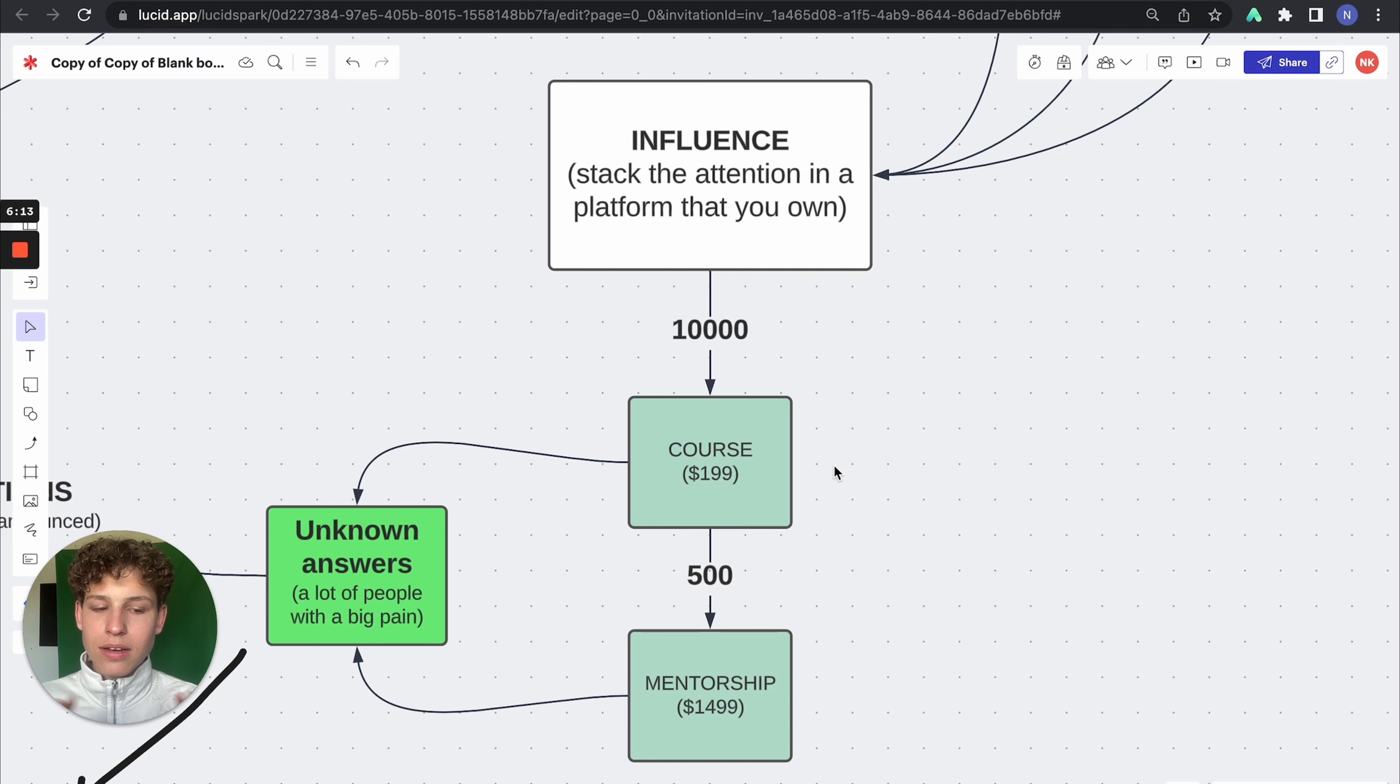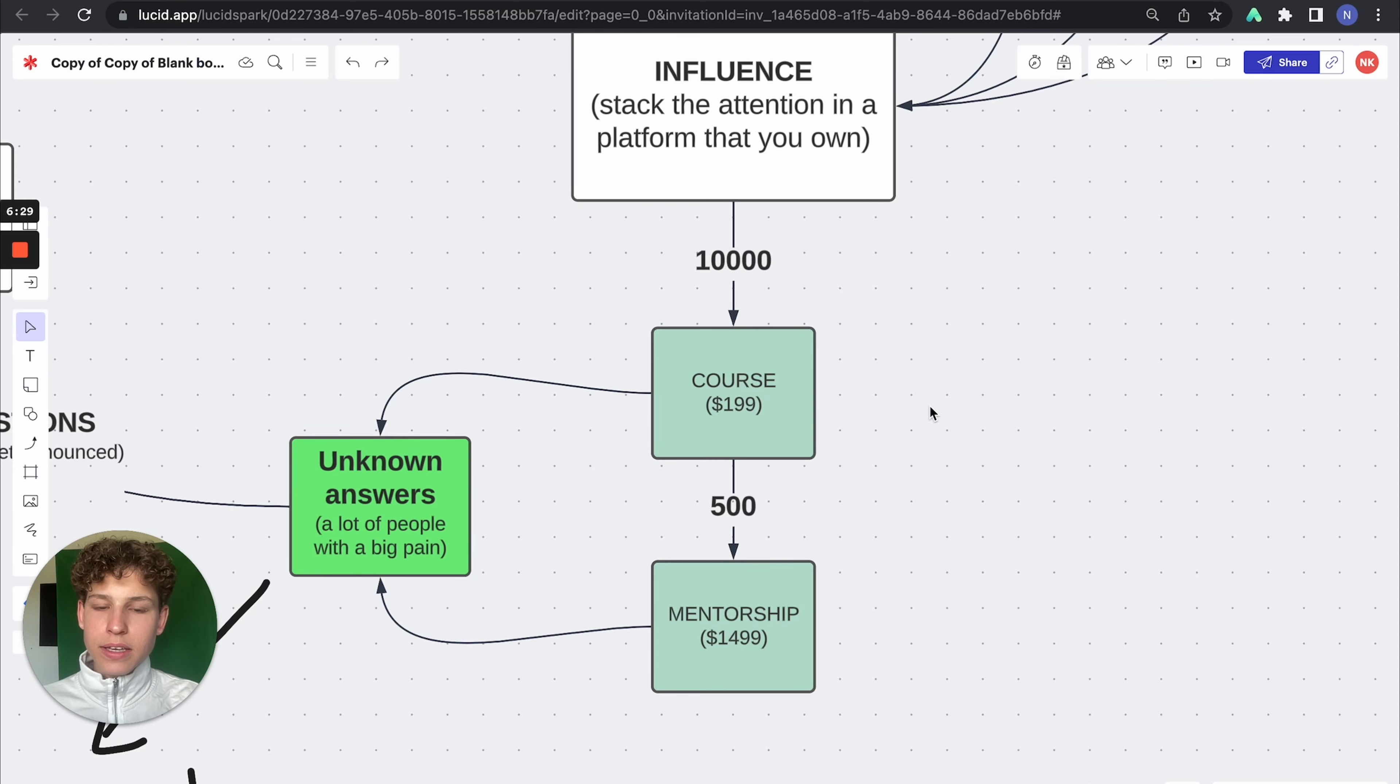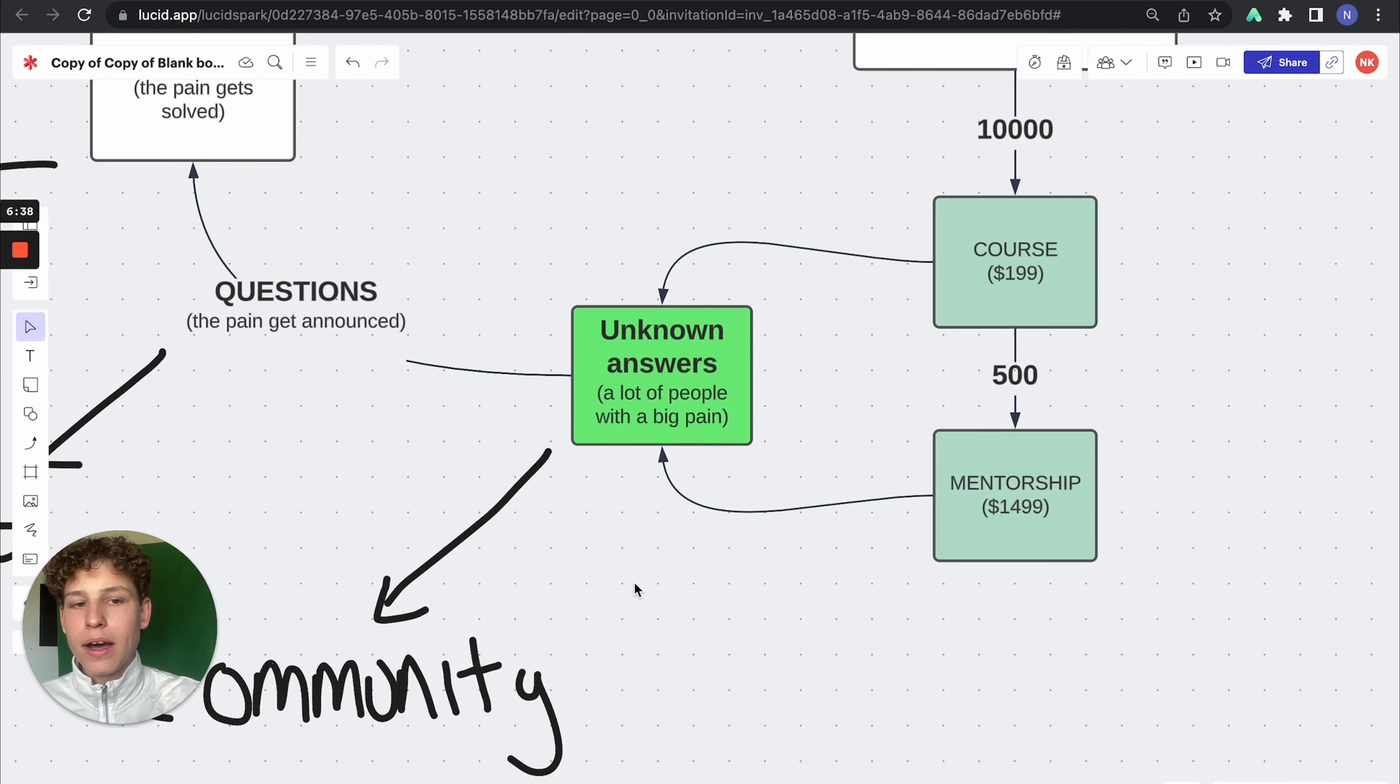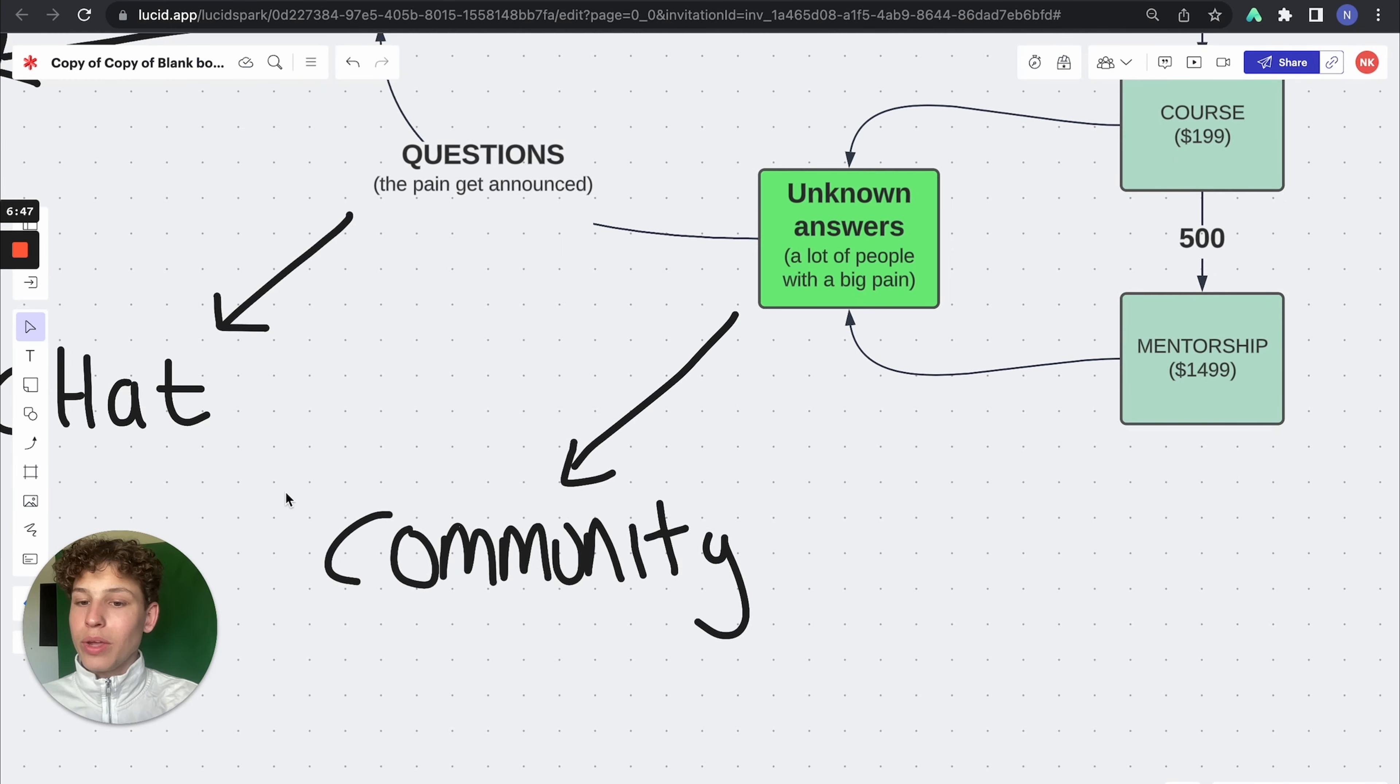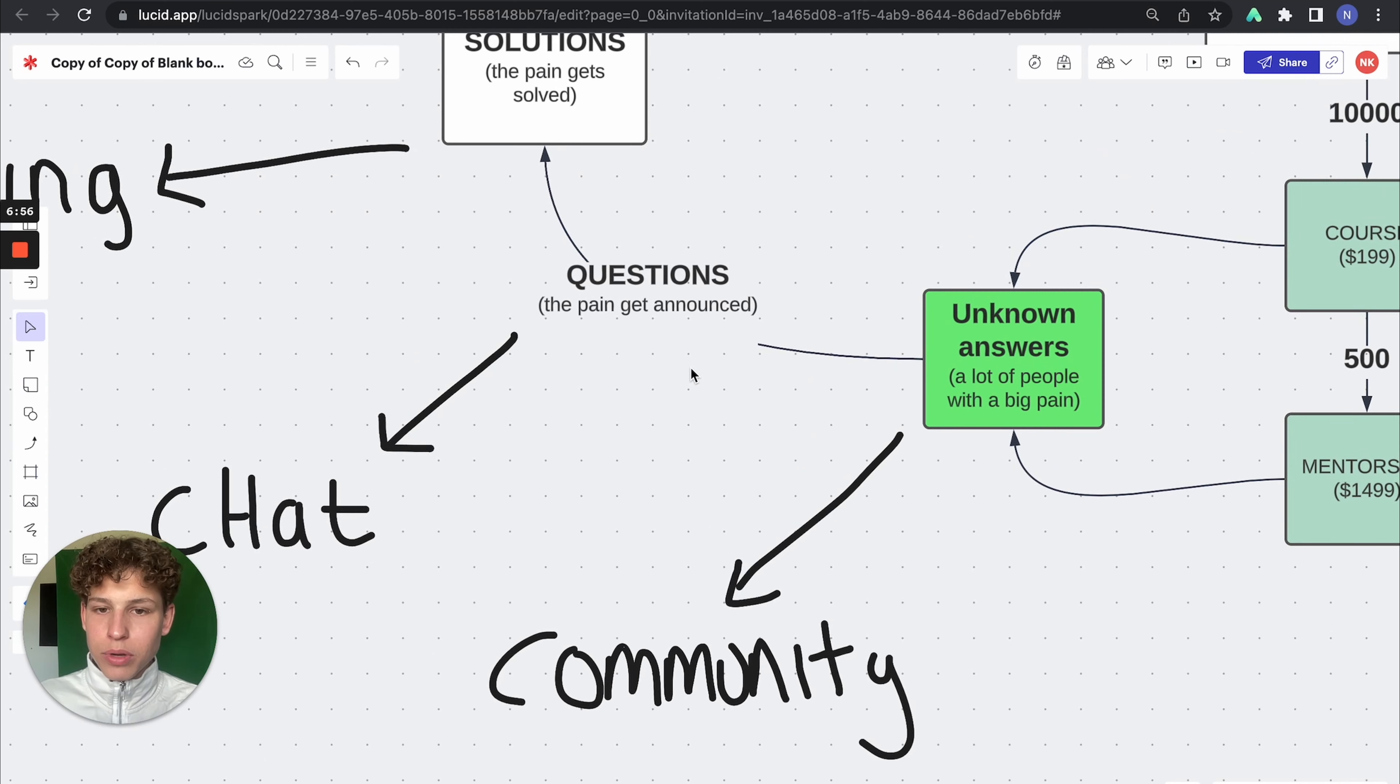So get to understand that influence is being created. When influence is being created, money has been made. It's the exact same thing. When someone has influence, he is able to convert attention. He is able to monetize attention. So what he is doing here, he is monetizing the attention that he actually got and that he actually put in the platform that he owns. So right now, he is like taking money from these people. What happens is there are a lot of unknown answers. A lot of people with an extremely big pain, the reason why they paid Hamza or Iman his course, or Alex Hormozi is because they have a pain and they want the solution for that pain. So that creates a community. A lot of people with the same pain and they need to have a solution for that.